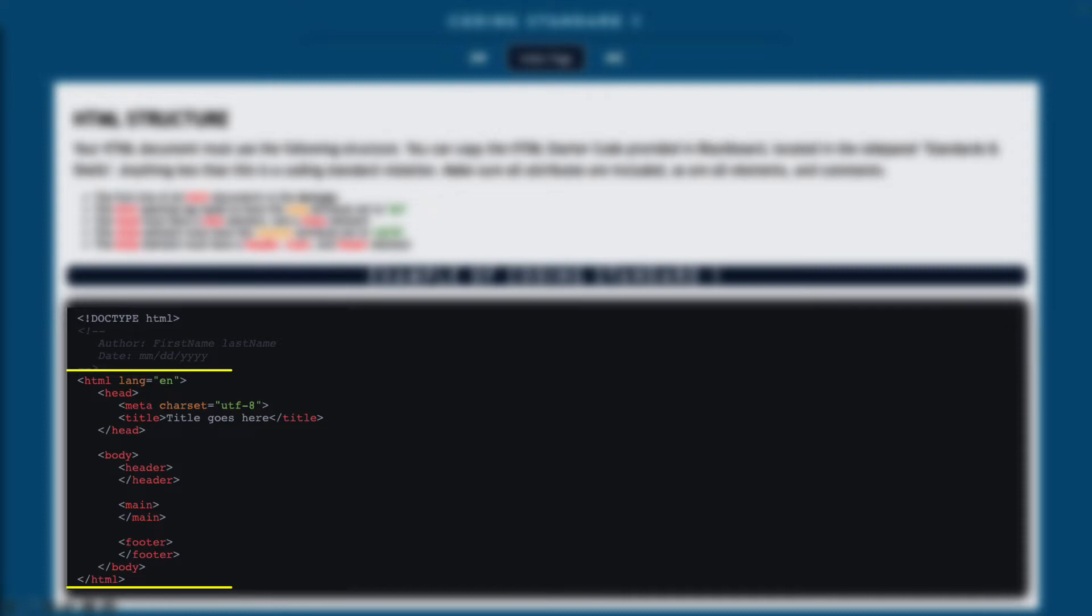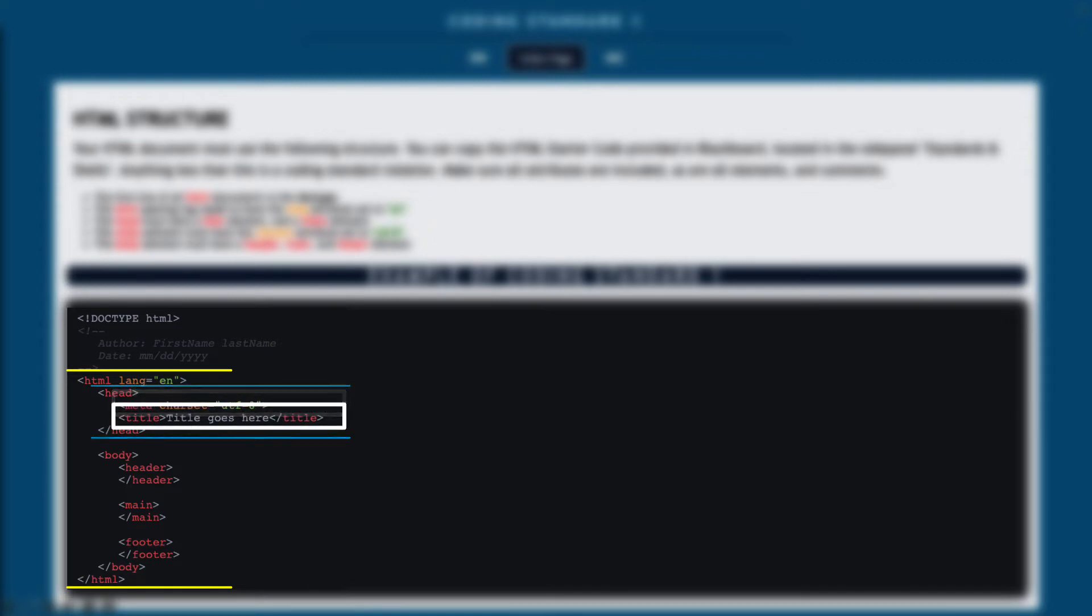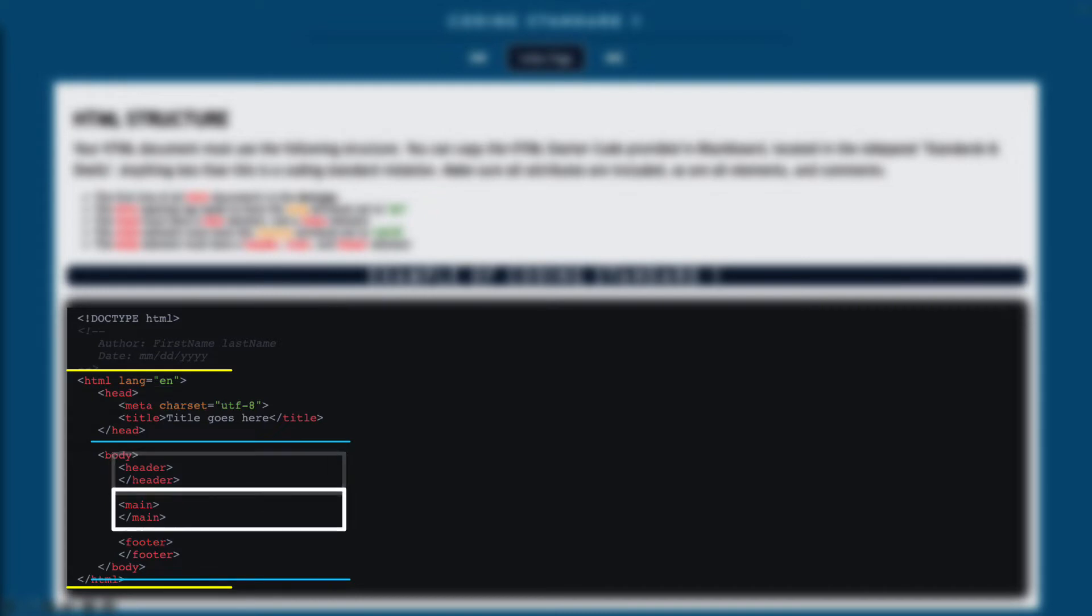After that, you have a bare minimum requirement of making sure that you have an HTML element. That includes a head element that includes a meta and title element, and a body element that's going to include a header, a main, and a footer element. Make sure also that your HTML element has the language attribute set to English, and that your meta element has the char set attribute set to UTF-8.